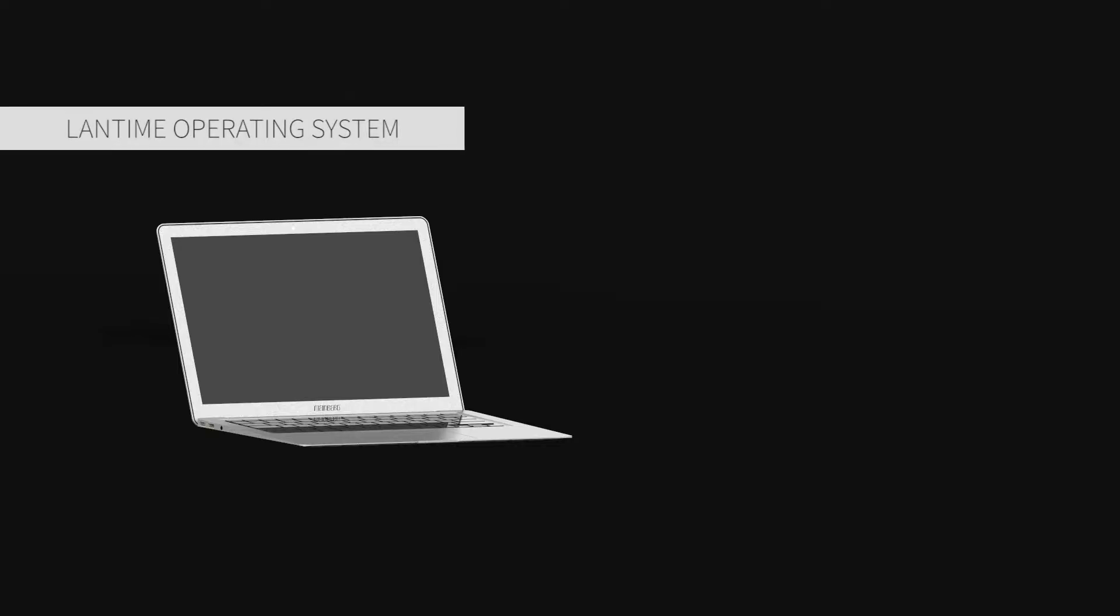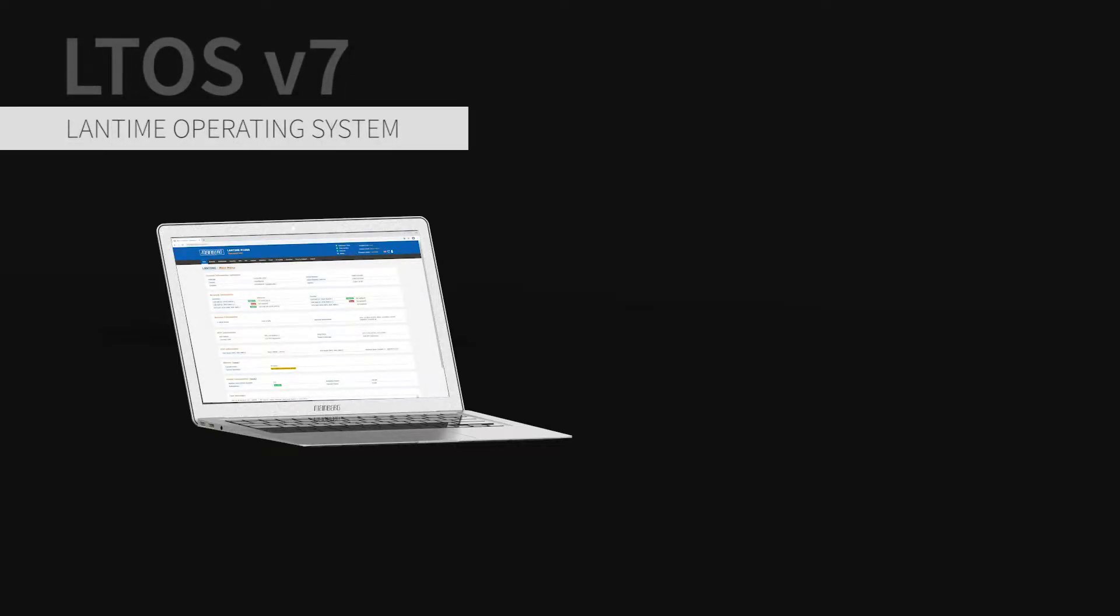Welcome to the first video of a series highlighting and introducing the feature set of the latest Lantime operating system LTUS v7.